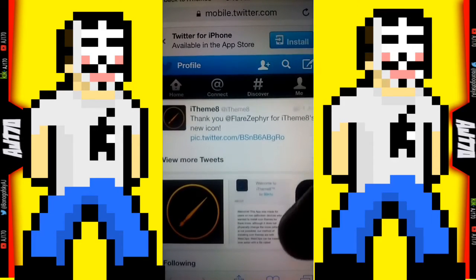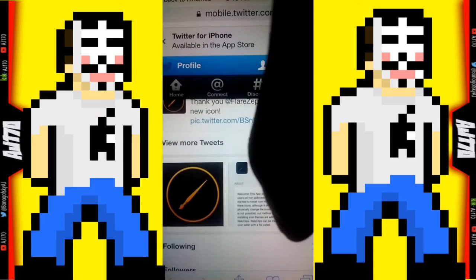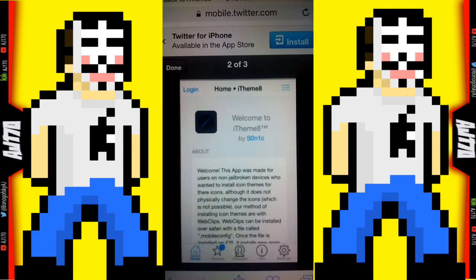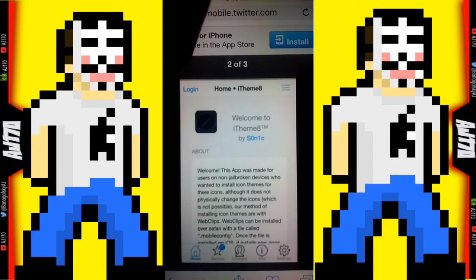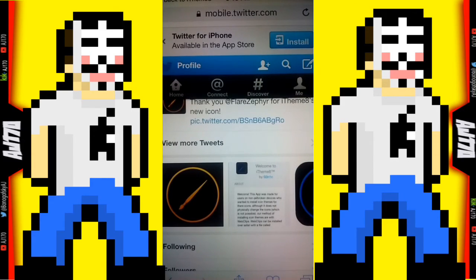Scroll down and there's a little bit more information. This was the original theme design of the app — he's actually changed it around a little bit. I like the original one better just because my favorite color is blue. I don't like the orange one.